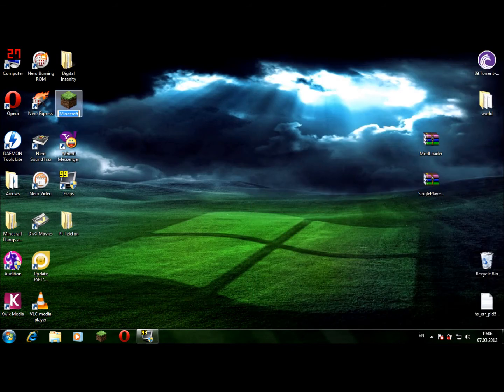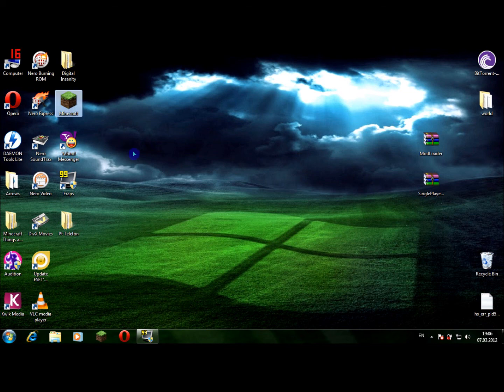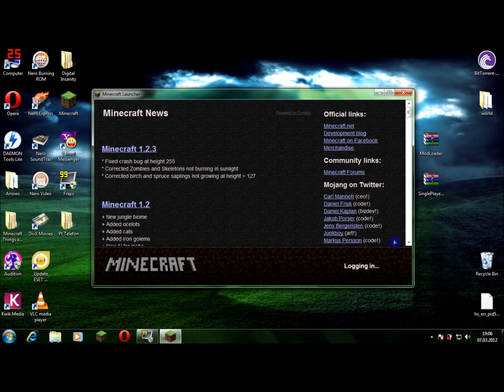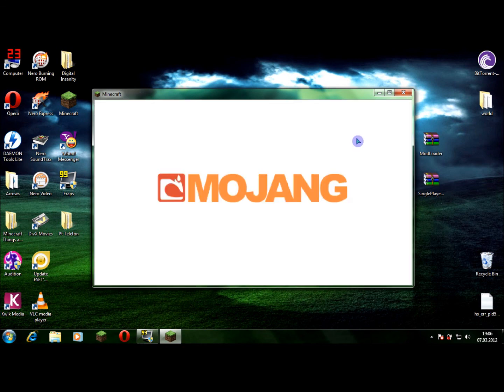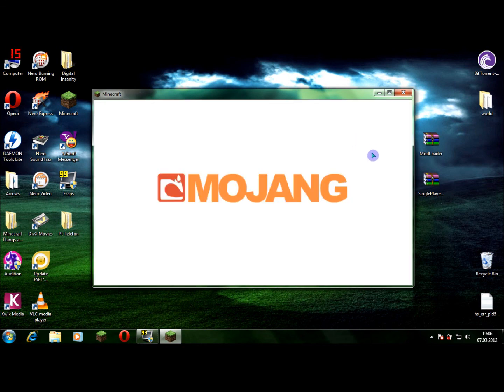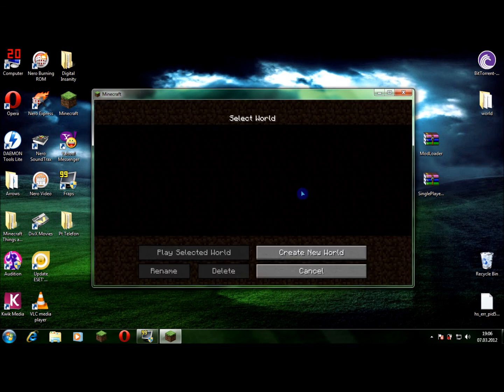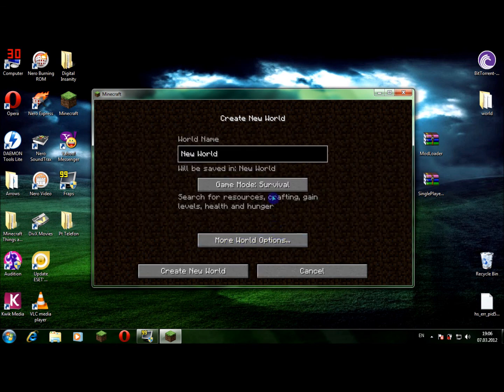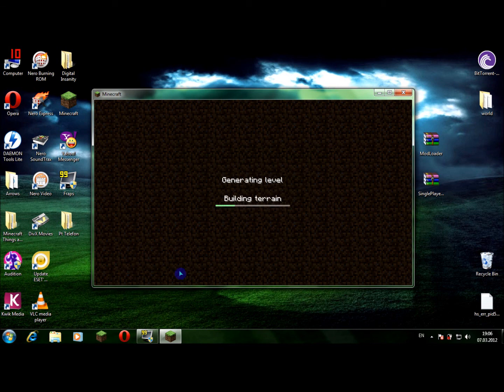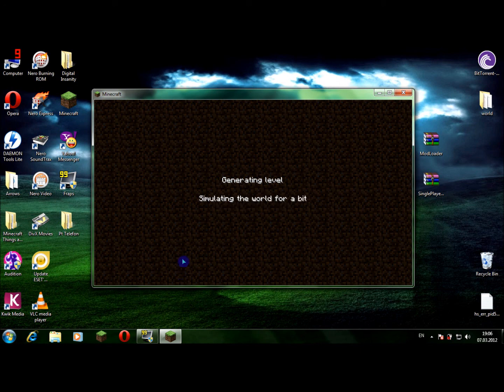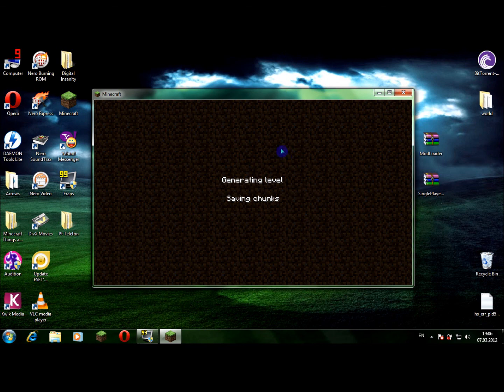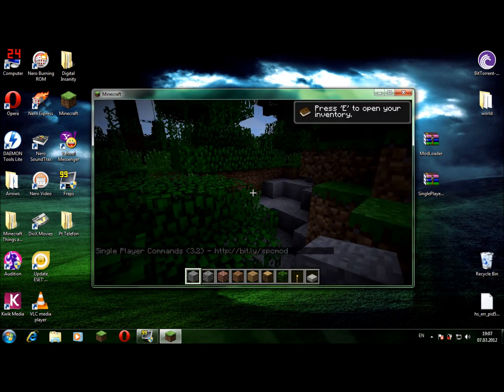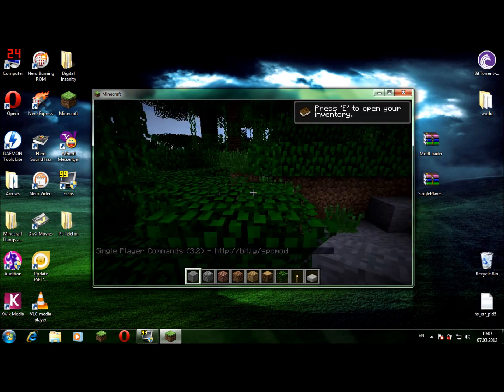Open Minecraft. Come on, come on now. Login. Single player, I'm gonna create a new world. Creative, and create it. Okay, generating, come on.